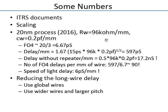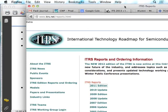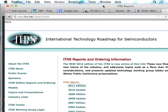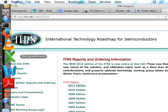Before looking at typical numbers, it is useful to look at the ITRS roadmap. ITRS stands for International Technology Roadmap for Semiconductors — a consortium of companies and leading academia that predicts the future of the semiconductor industry, identifying problems, challenges, and expected trends.